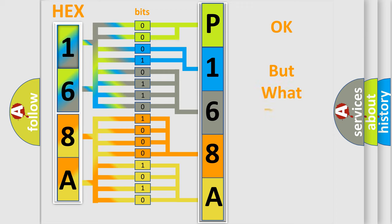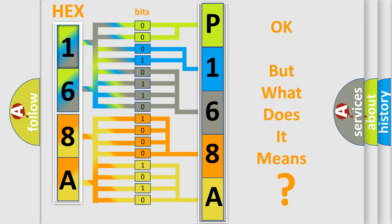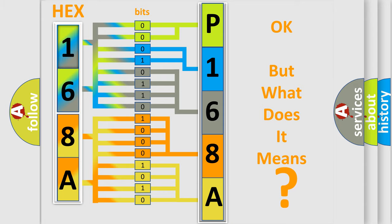The number itself does not make sense to us if we cannot assign information about what it actually expresses. So, what does the diagnostic trouble code P168A interpret specifically for Jeep car manufacturers?